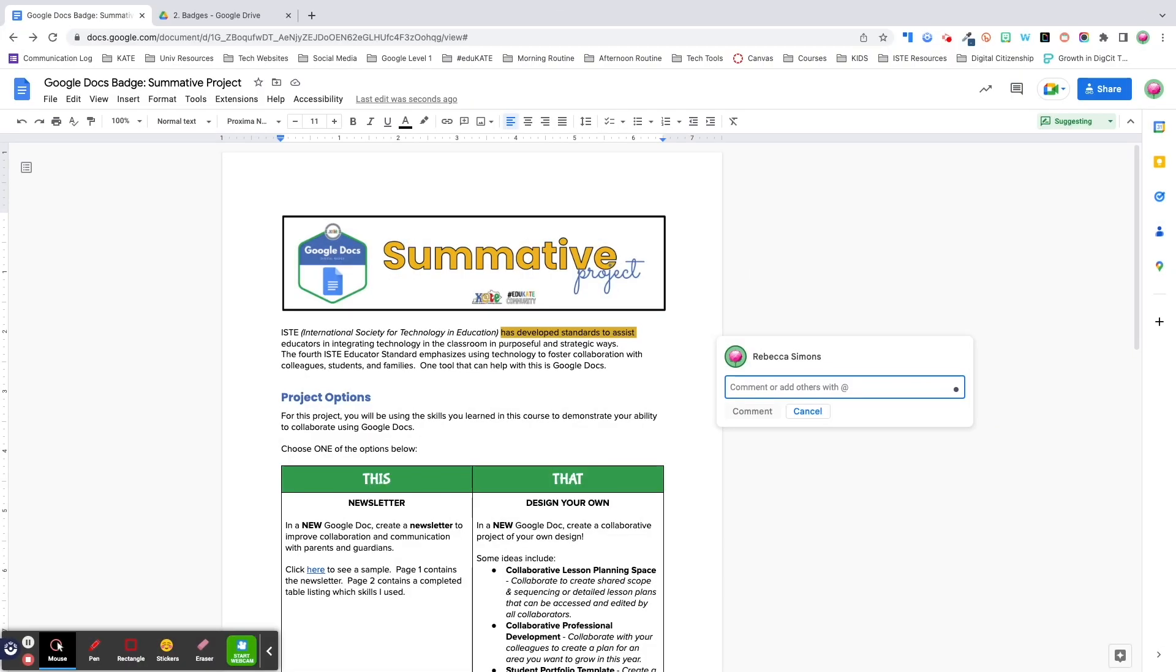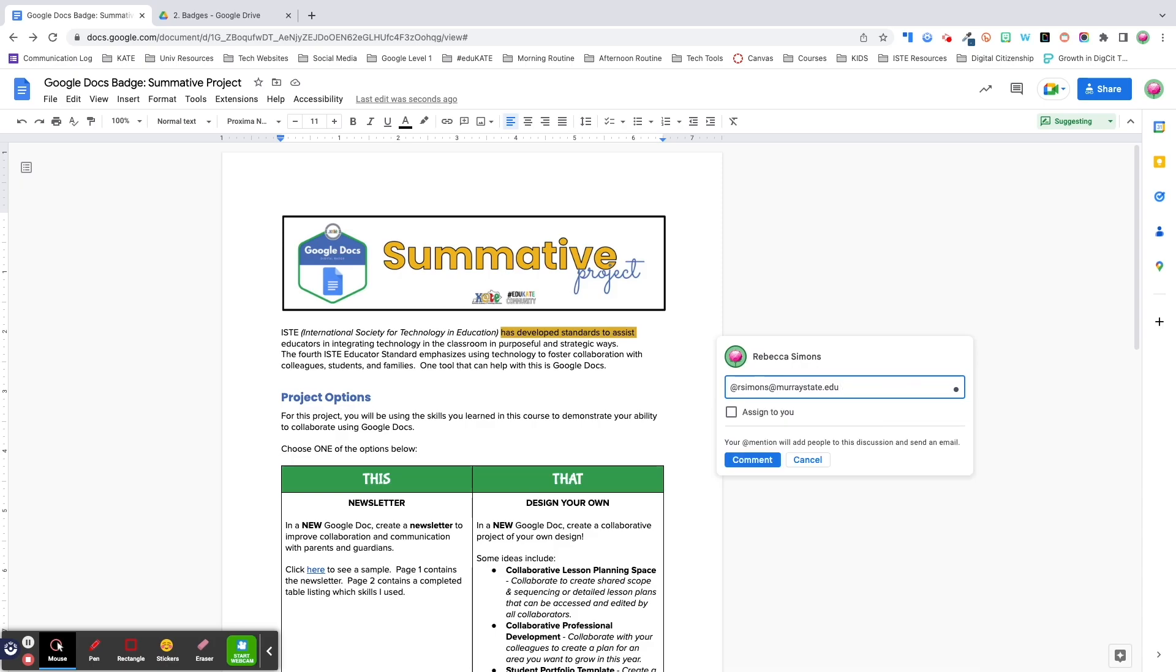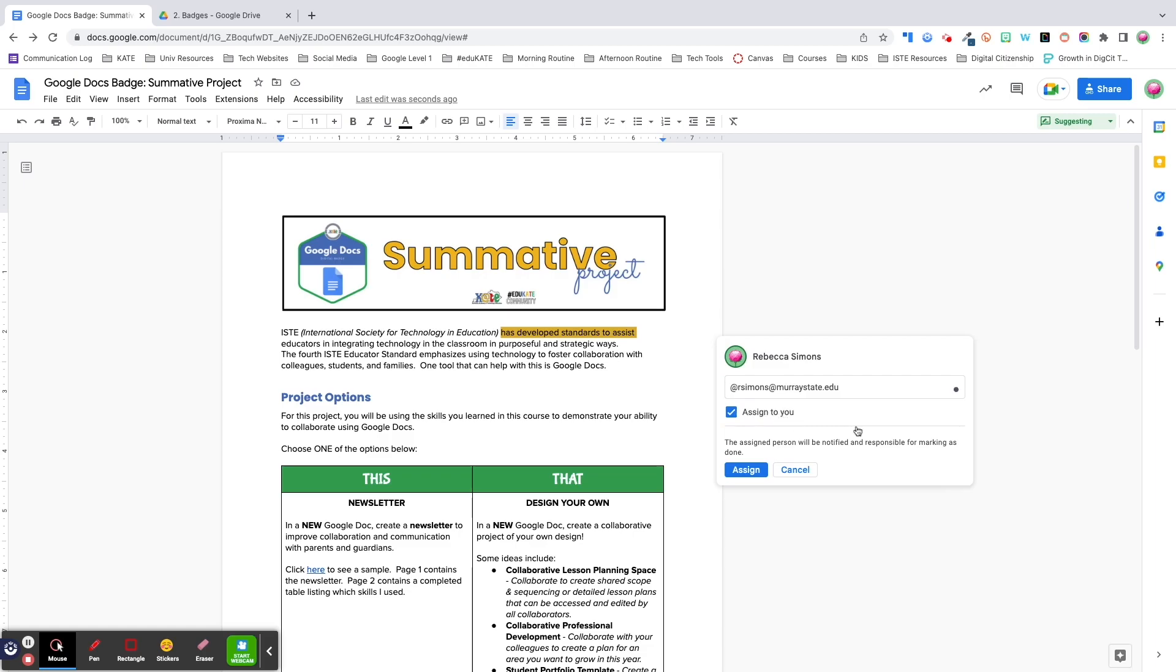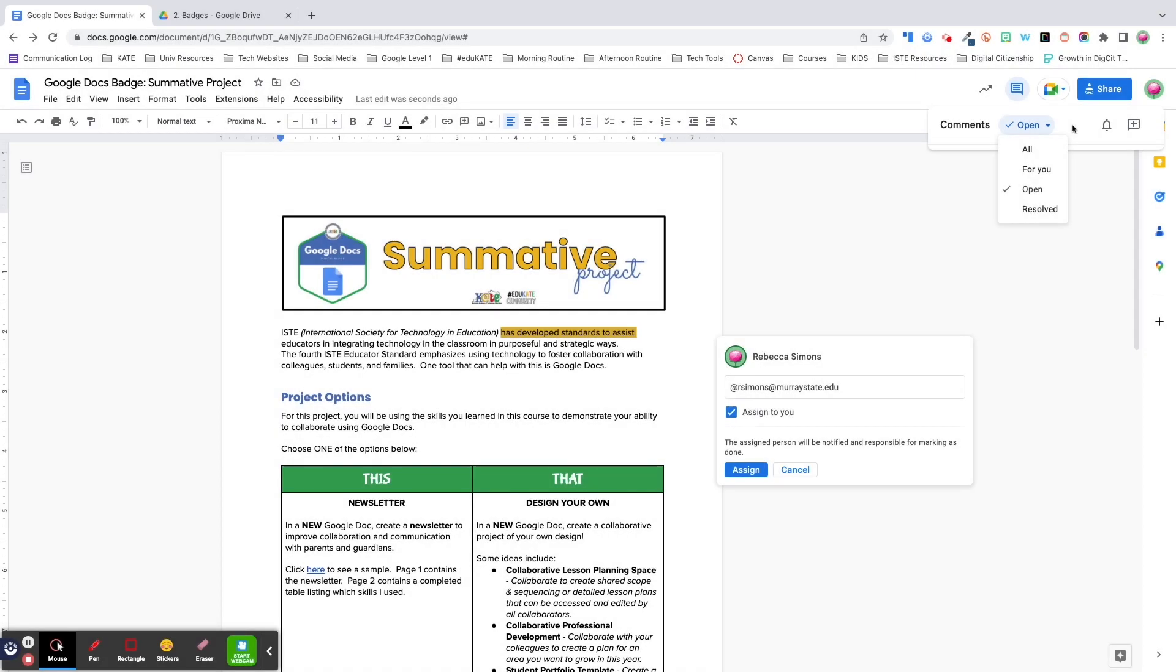One underutilized feature in comments is the ability to direct or assign comments to specific people by using the at sign or plus symbol followed by their email address. This will send them an email notification about the conversation. You can also turn the comment into an action item by checking the assign box. This lets that person know that they're responsible for completing that task. Finally, let's talk about the comment dashboard.